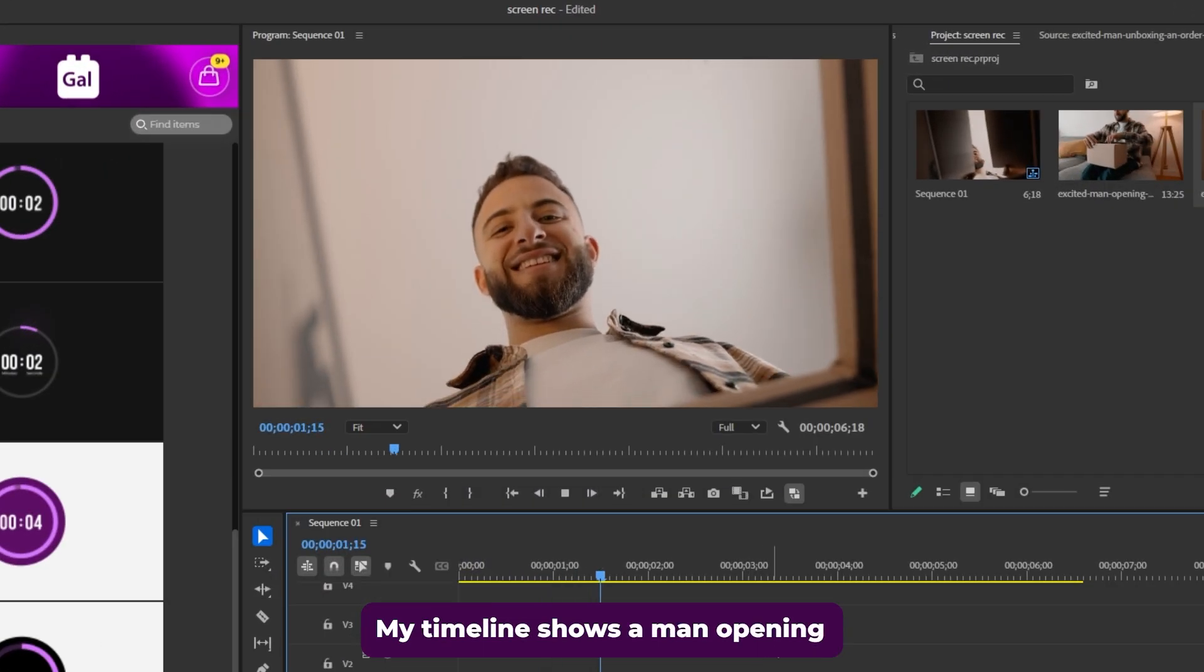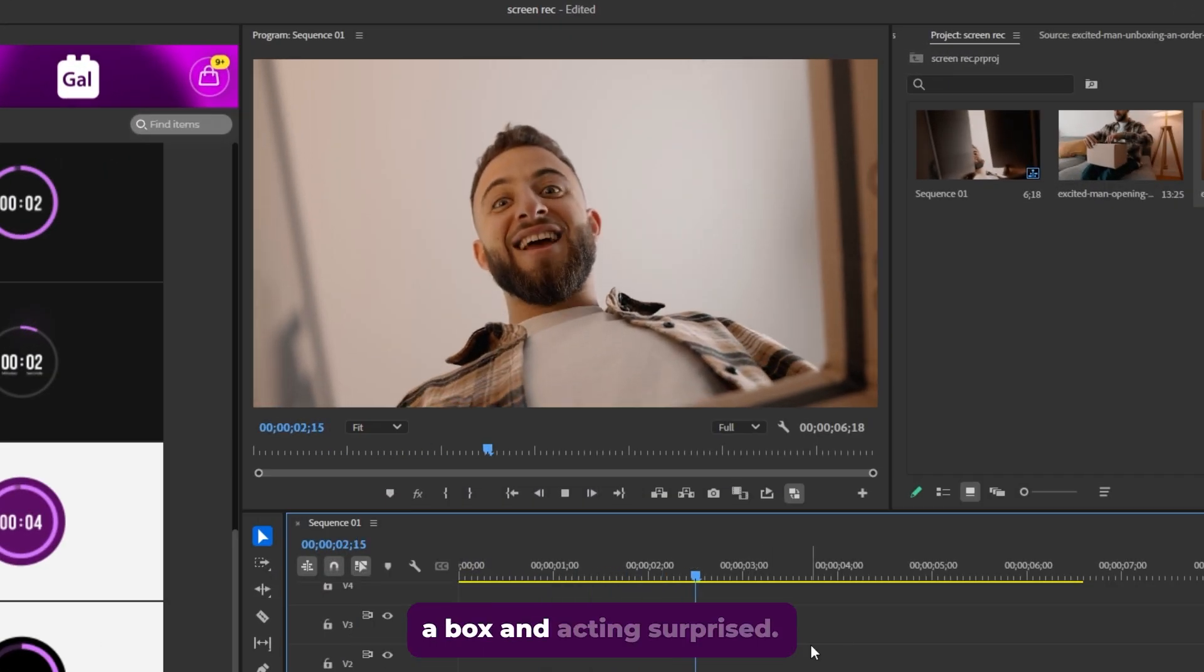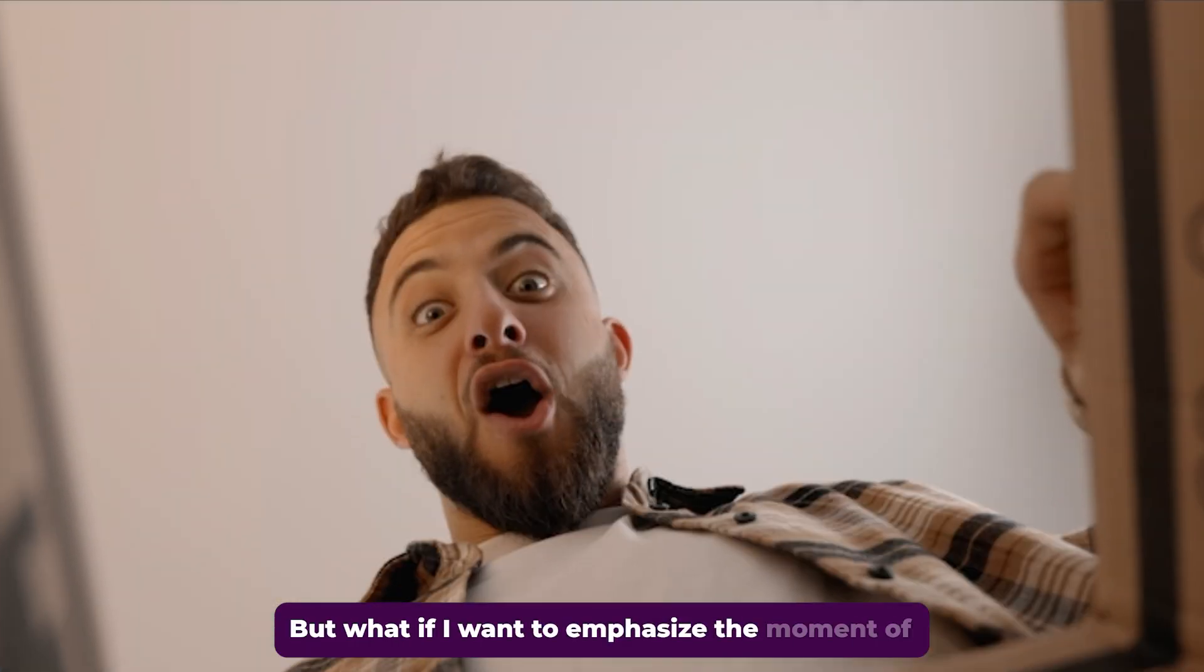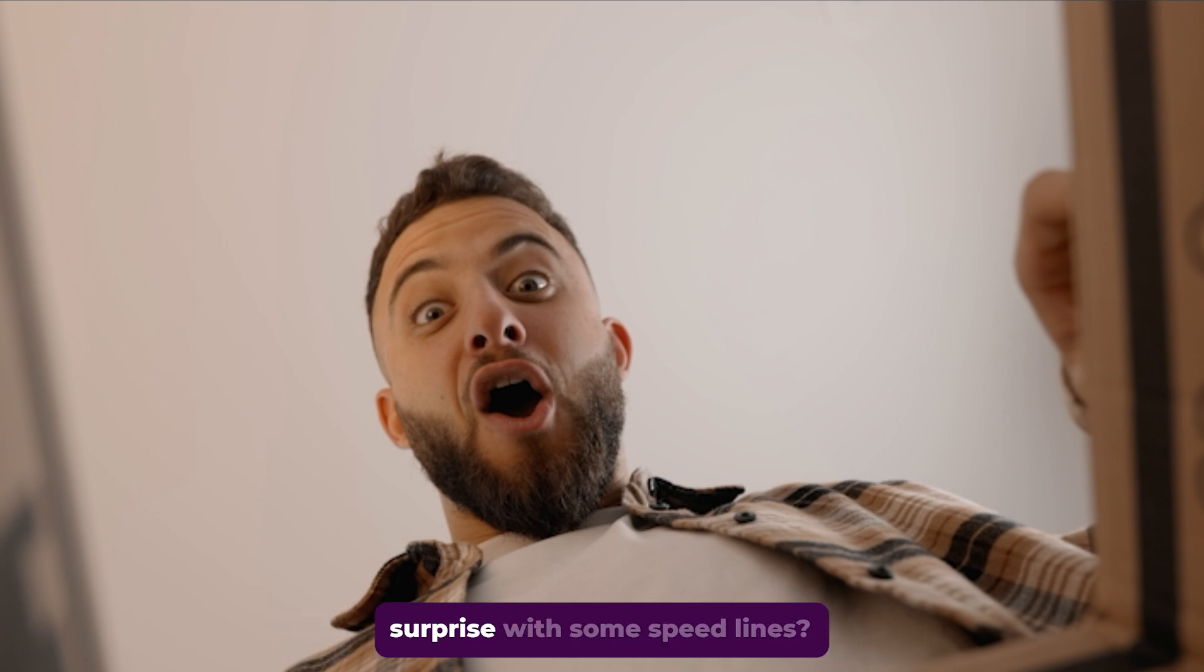My timeline shows a man opening a box and acting surprised. But what if I want to emphasize the moment of surprise with some speed lines?